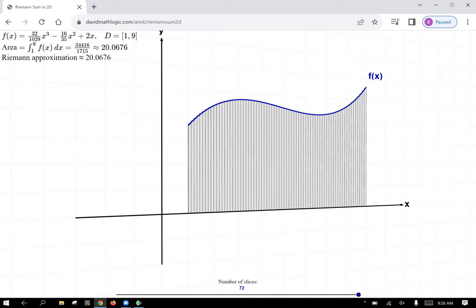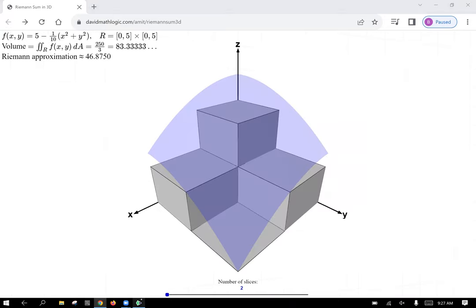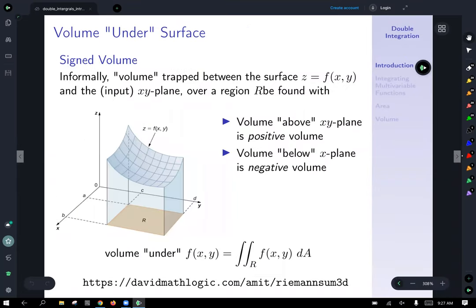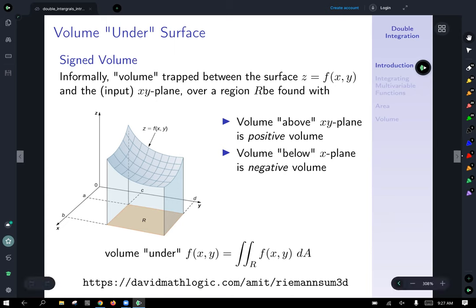We're going to do something similar in Calc 3 when we have more than one variable and we're thinking about surfaces. The extension into three-space is that we integrate not over an interval of length but over some region R in the plane as an input region. The xy points within the plane are your inputs, so your input can be a region — it's no longer limited to being an interval.